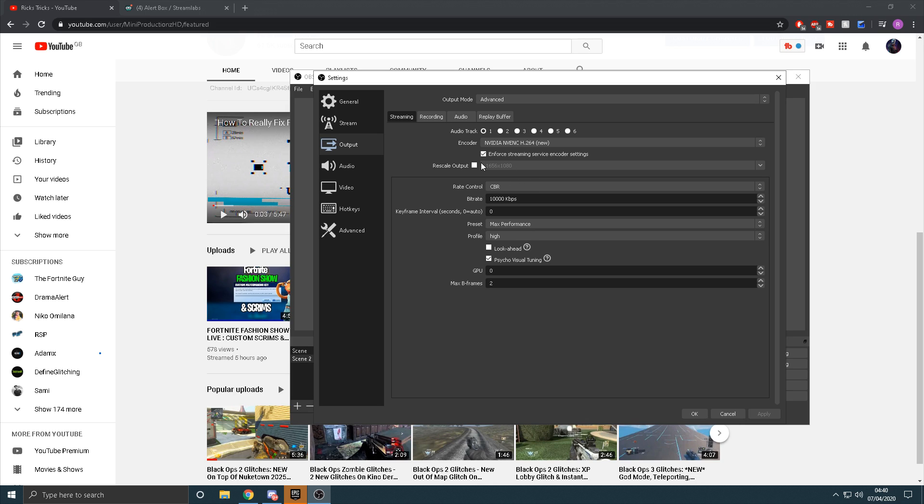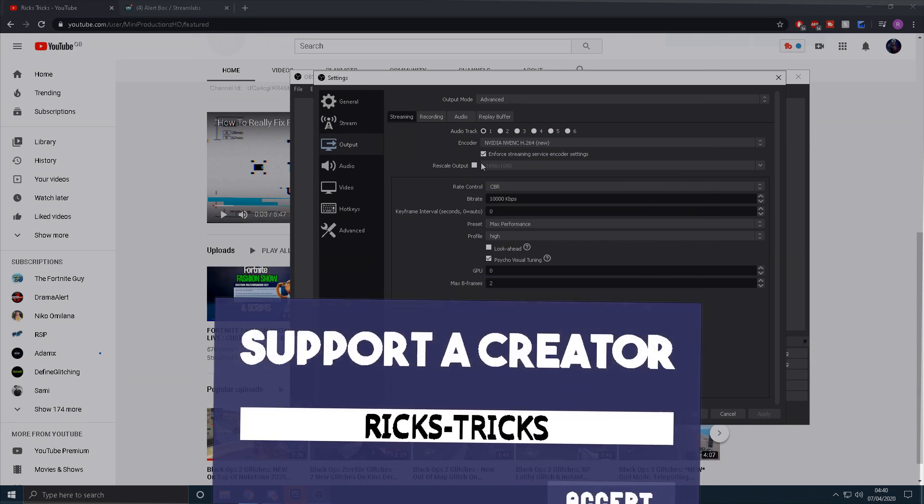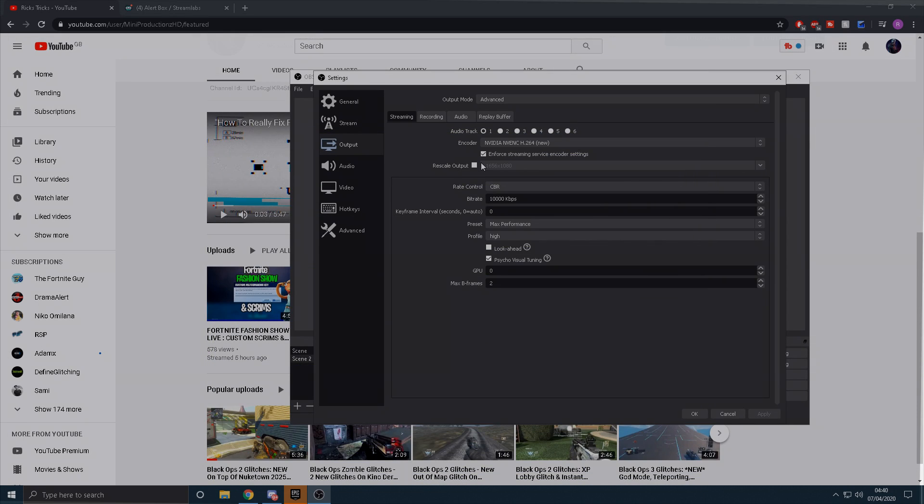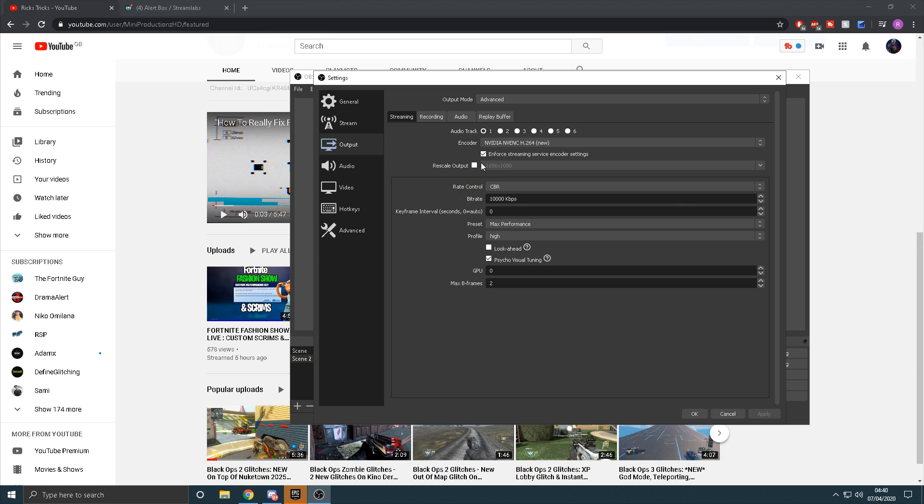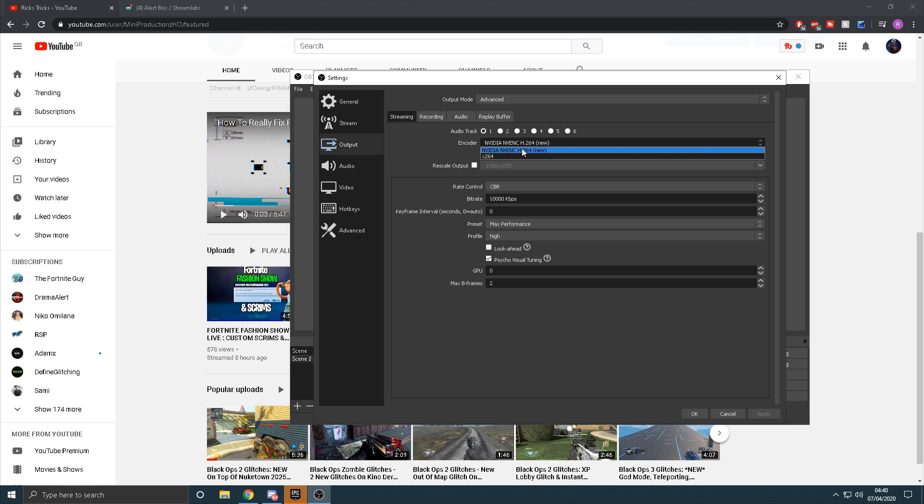Once you've done that, we're going to be heading straight onto the encoder, and this is going to be one of the most important things that you need to set right. So if you're like me and you have a bad PC, but I only really have a bad CPU and my graphics card is a 1050 Ti which is reasonably good, basically if you have a good graphics card and a bad CPU, then you need to set this to the NVIDIA setting here.